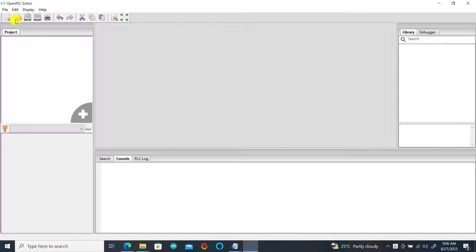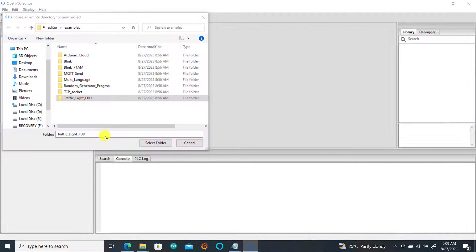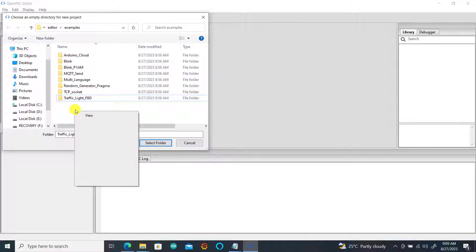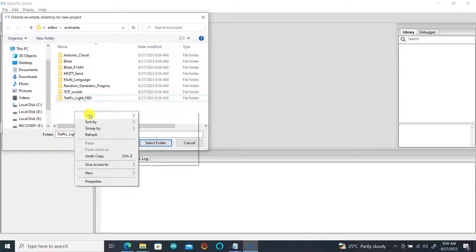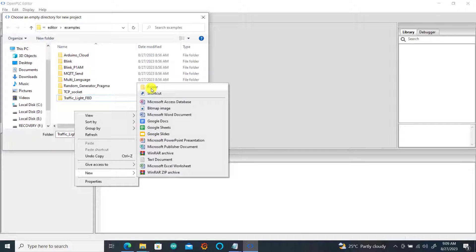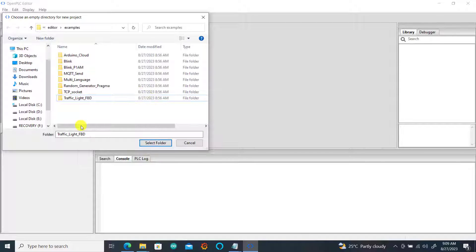We go to File and then create a new project. We can see that the interface is basically the same, but let's look at where the changes come in. So we create a folder for this particular project — we go to New, then Folder — and we name this folder 'test'.